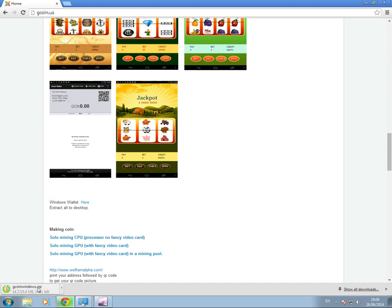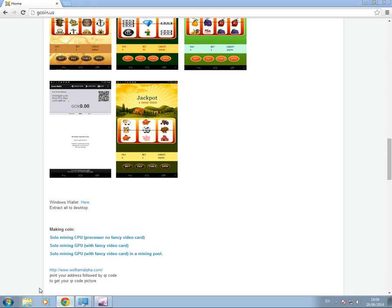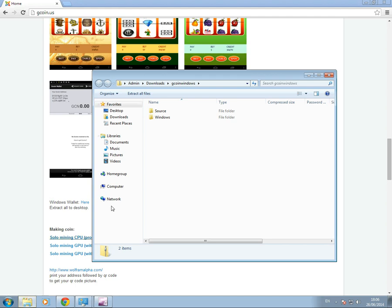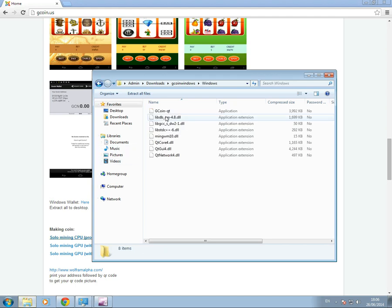15MB. Let's see here. Now when we go to click on Windows, if we go to click on G-Coin-QT, it'll try and extract all.